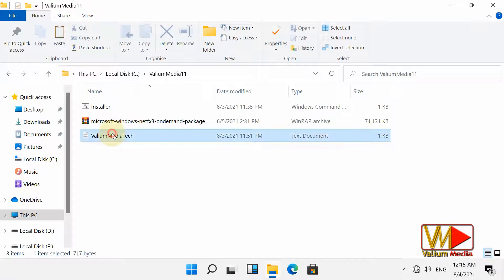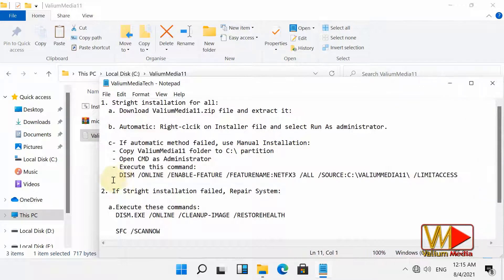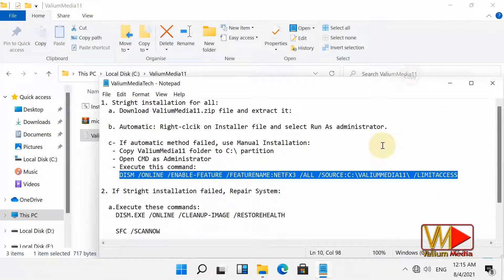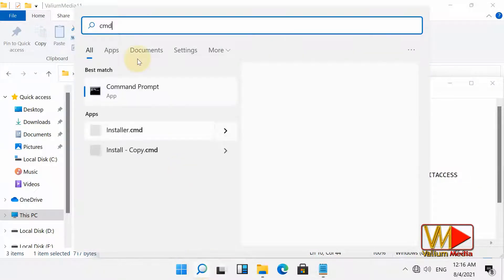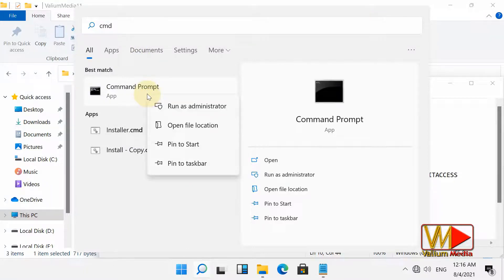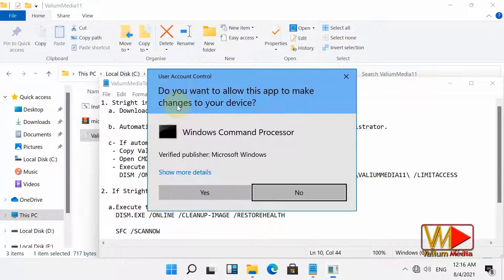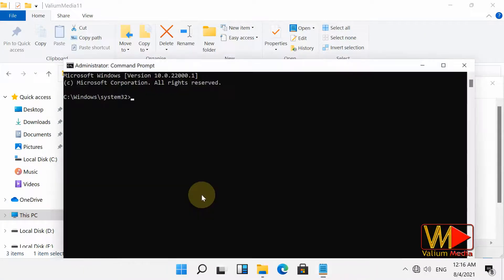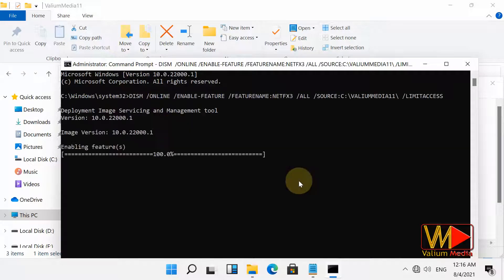Open Valium Media tech file. Copy the DISM command. Type CMD into search box. Right-click on the Command Prompt and select Run as administrator option. Press Ctrl+V keys from keyboard to paste the command line and then press Enter to execute.